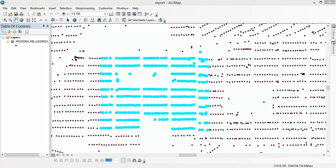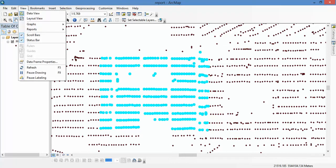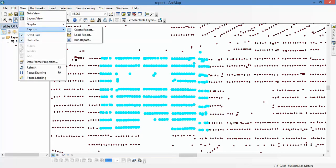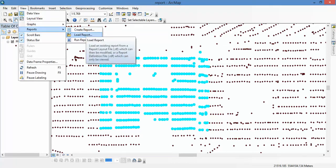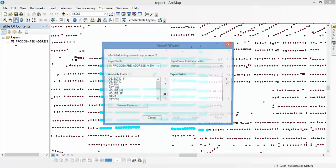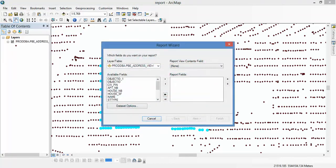When you open ArcMap, go to View and you can find Create Report. Here you can create a report, follow the report wizard, and when you create a report...